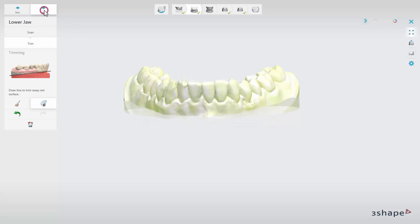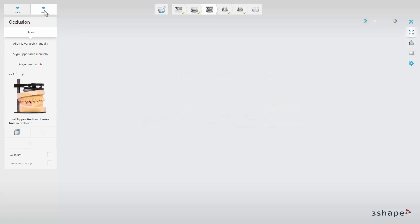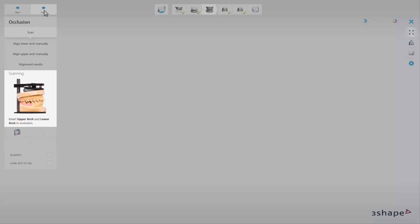After clicking on Next, the software will ask you to insert the upper and lower models in the occlusion, if you did not decide to skip the bite by using one of the two available methods. Here you can select the relevant option if you are scanning only quadrants or when the lower model is on the top.